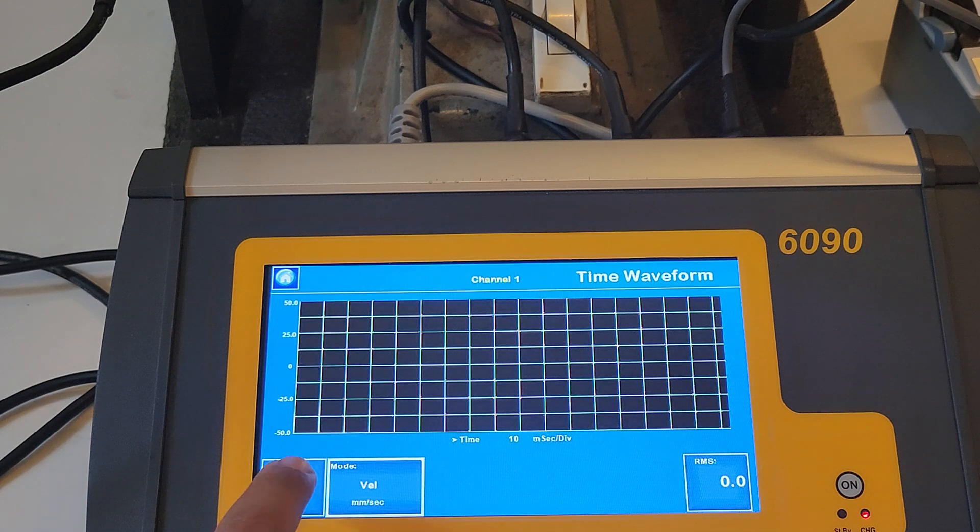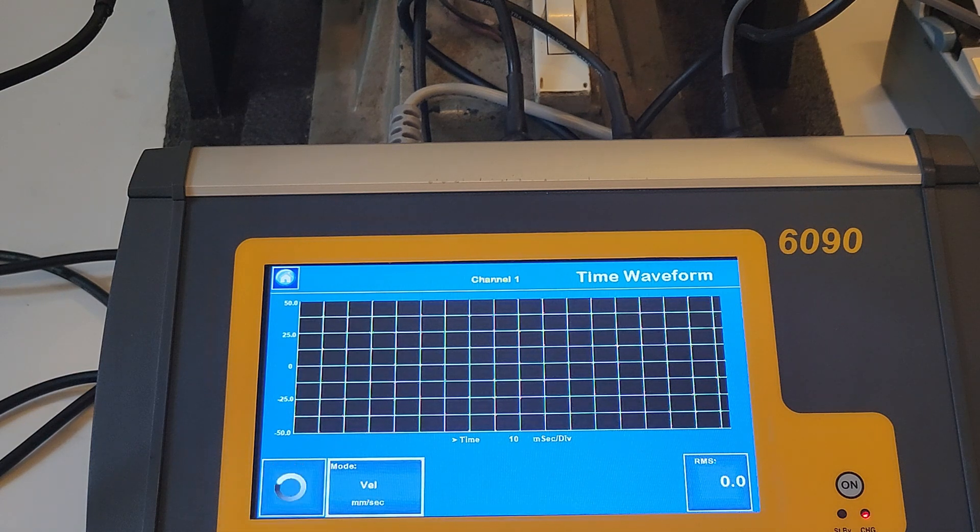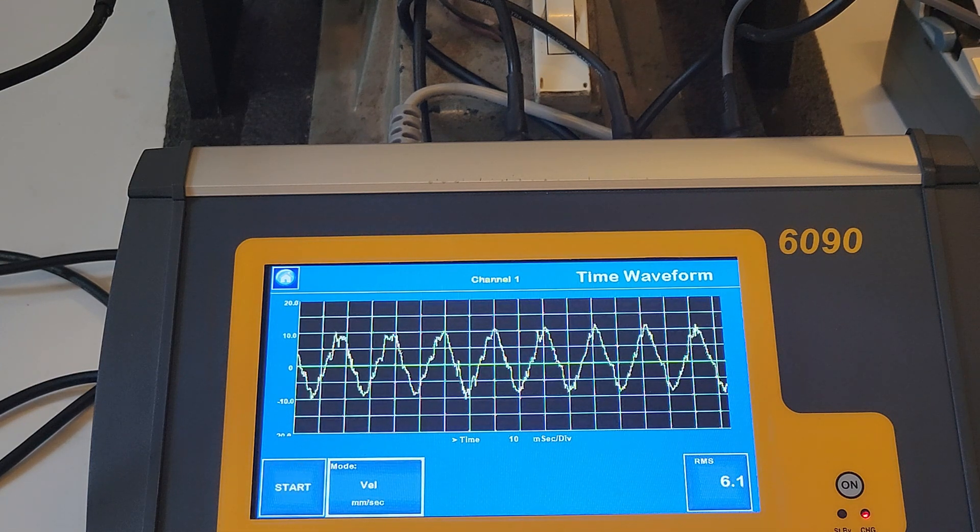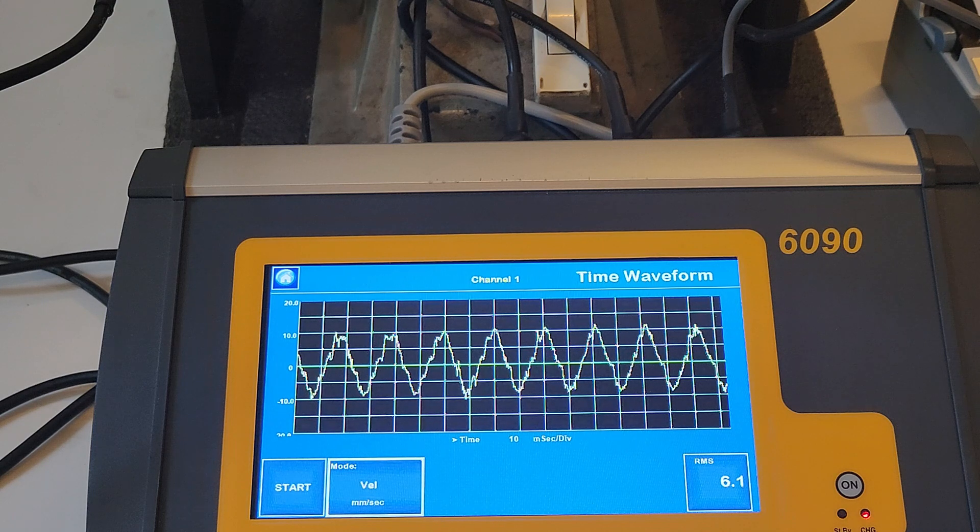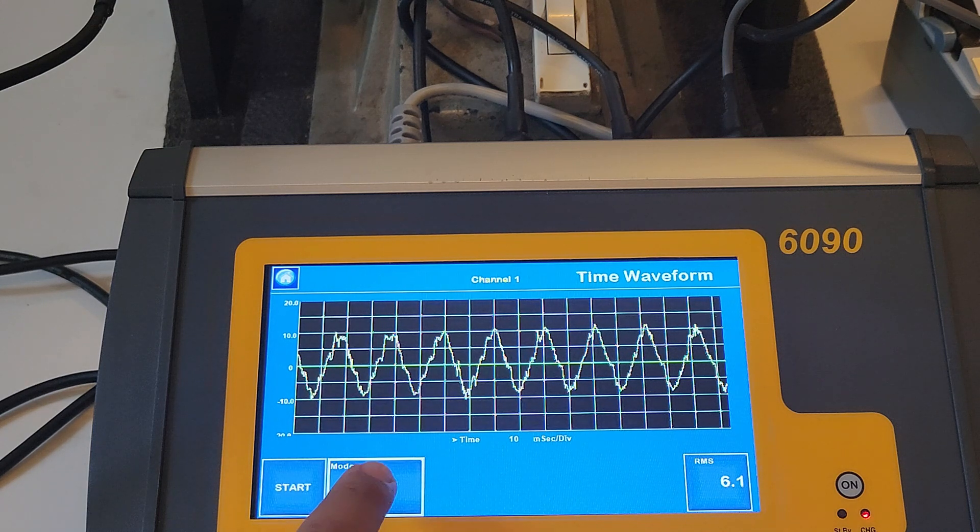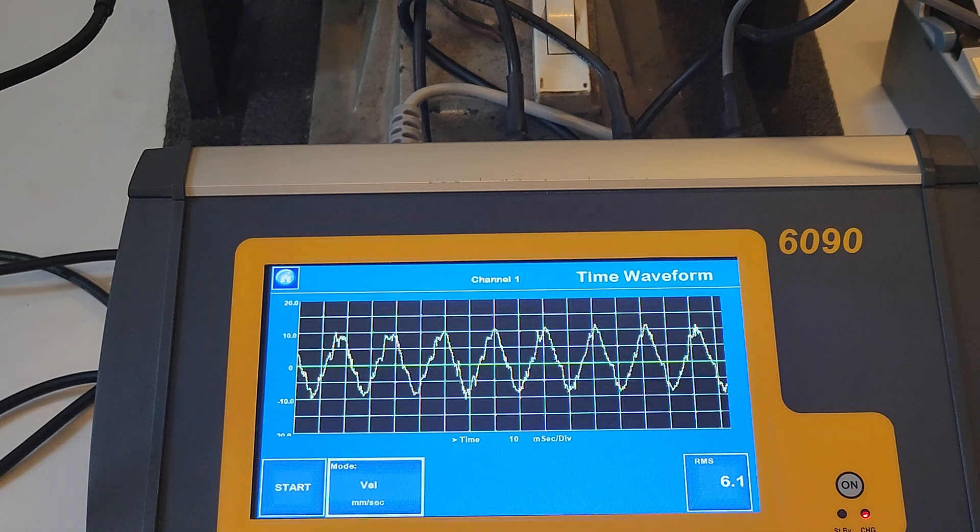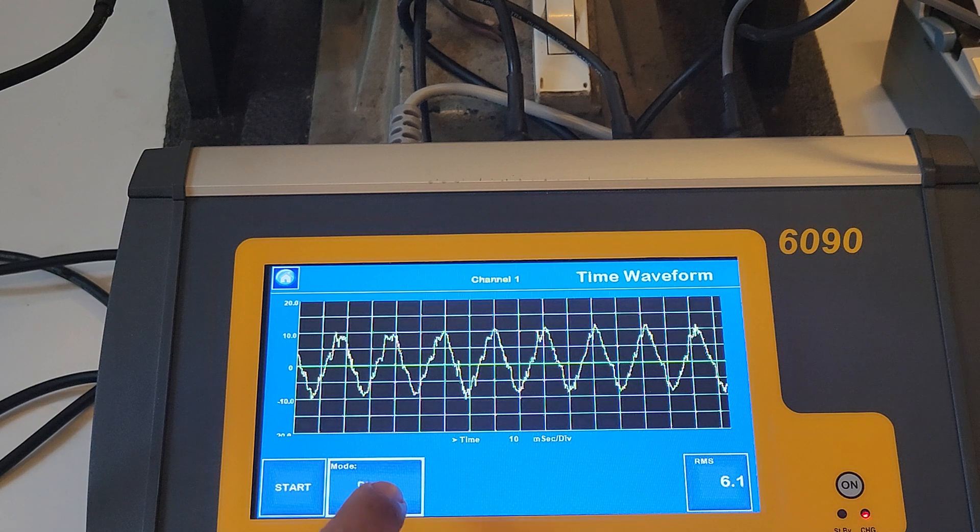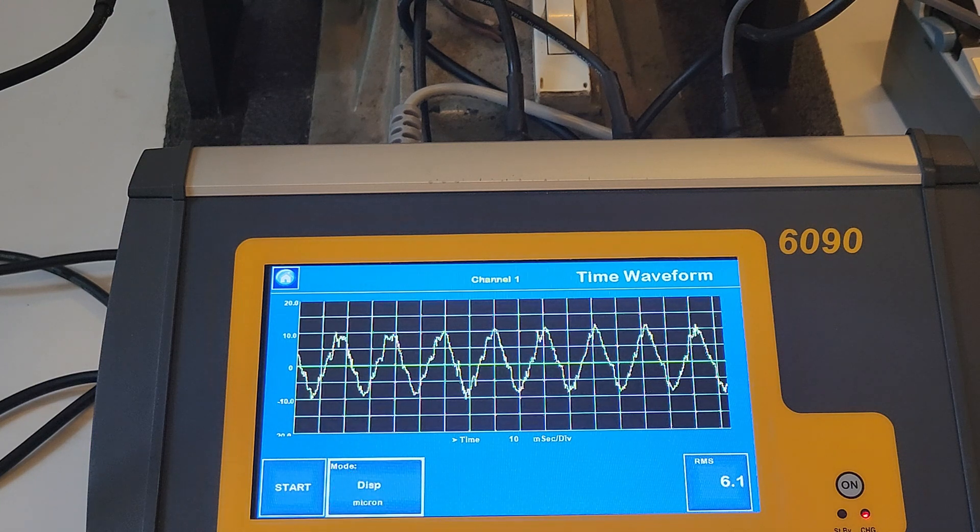Time waveform analysis is useful because the waveform is a recording of exactly what happened in the machine from one moment to the next. The units of vibration can be changed from the same screen by clicking on the mode button.